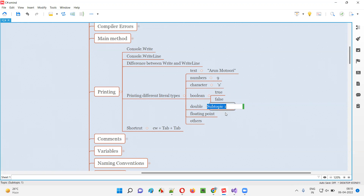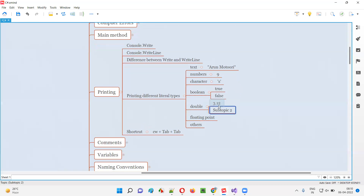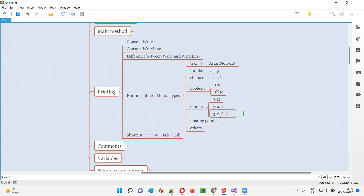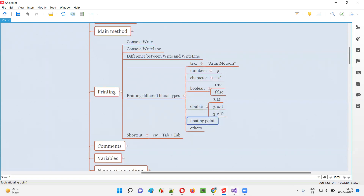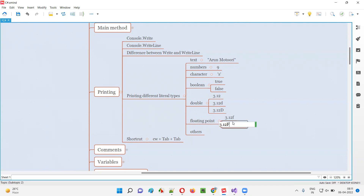Coming to double — double means a decimal value. You can use something like 3.12 directly. The D suffix is optional — either 3.12, or 3.12d, or 3.12D are all allowed. Mentioning D at the end of the decimal value is optional, not compulsory. For floating point, it is mandatory — you cannot give just 3.12. You have to add F at the end, either lowercase f or uppercase F. Without F it will not be allowed. I'll explain more about literal types later.